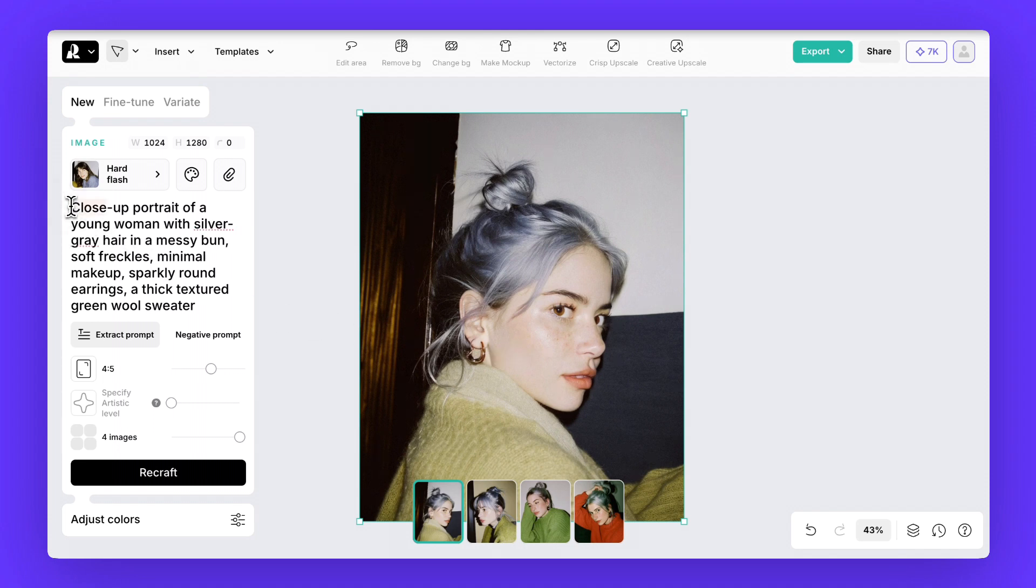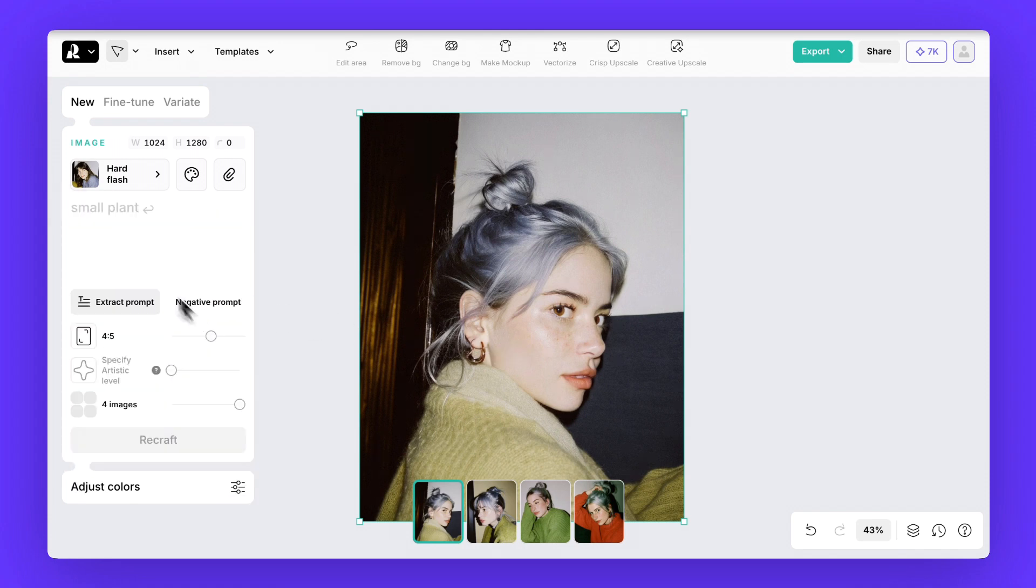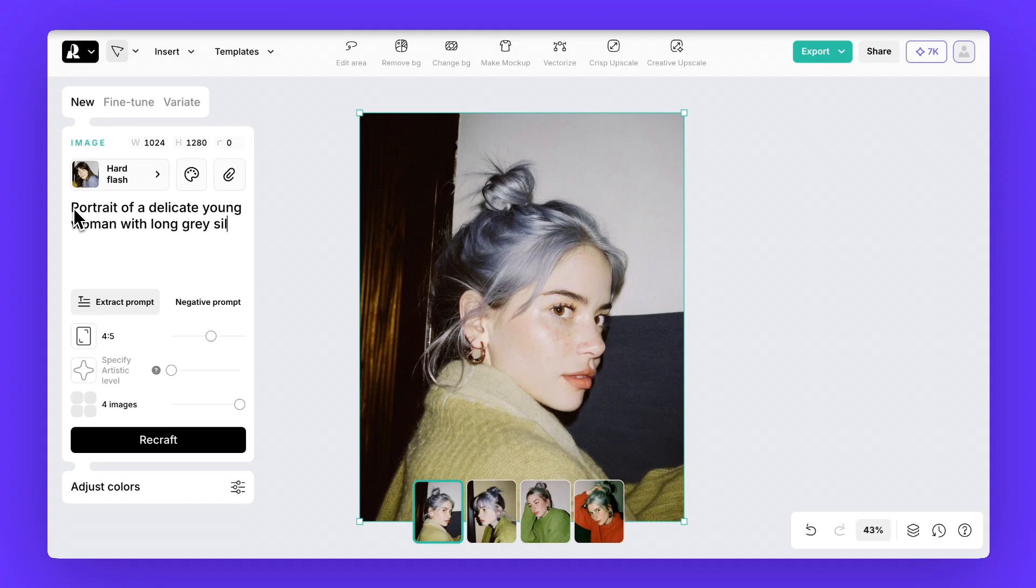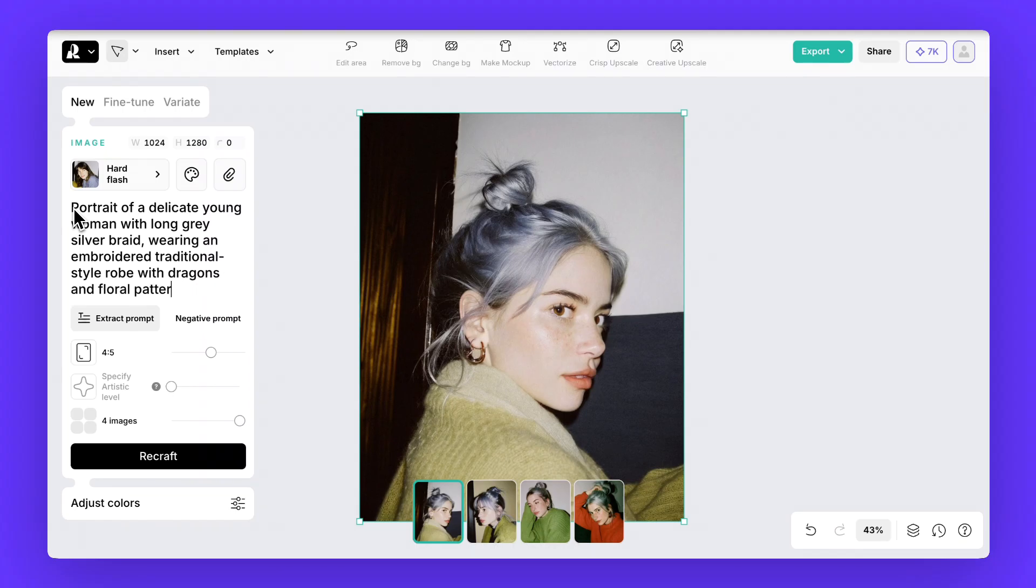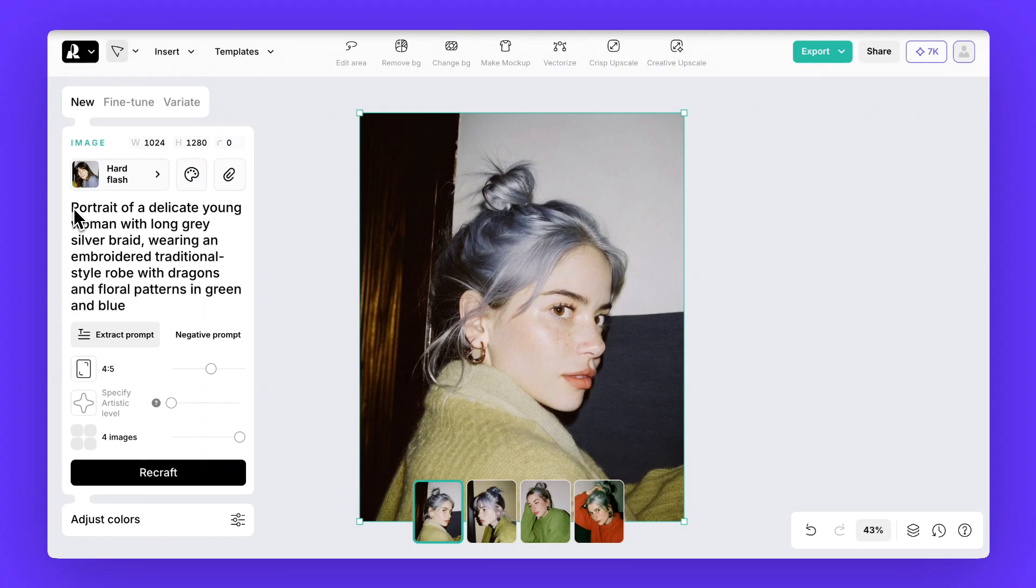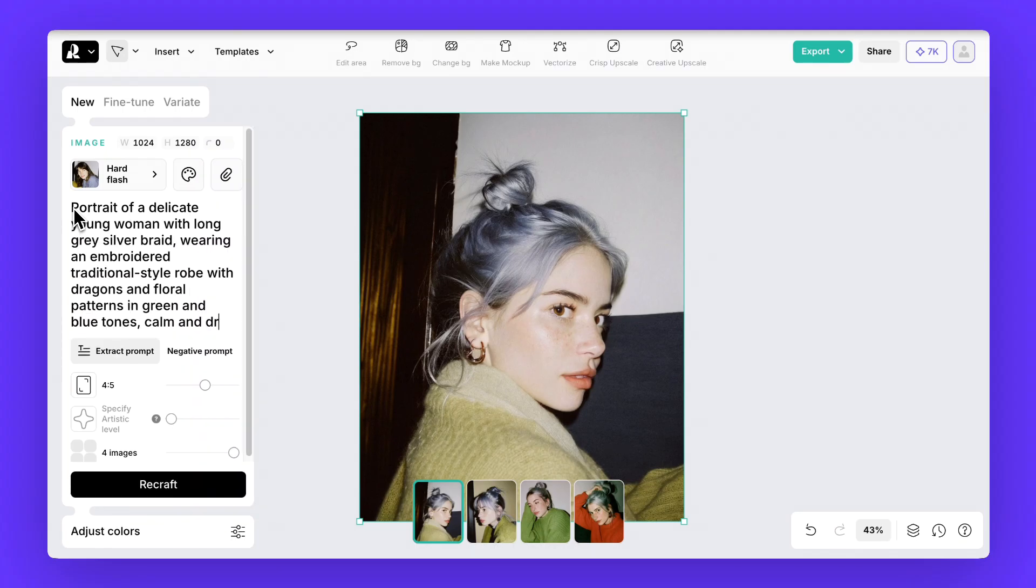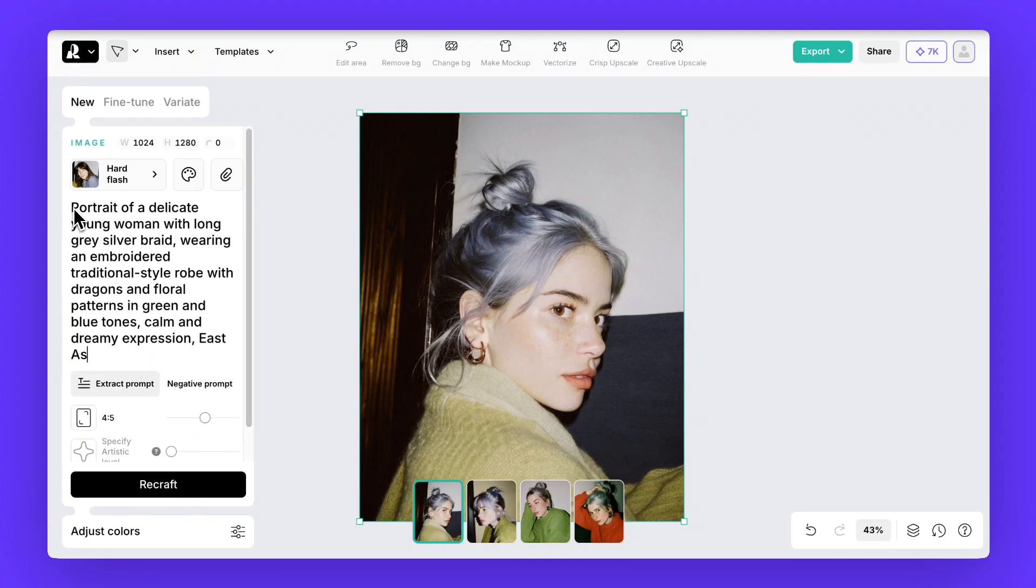Now let's push it further. Instead of simple clothing let's try something less obvious. An embroidered traditional style robe with dragons and floral patterns in green and blue tones. On top of that we'll add a calm and dreamy expression and set an east asian aesthetic.